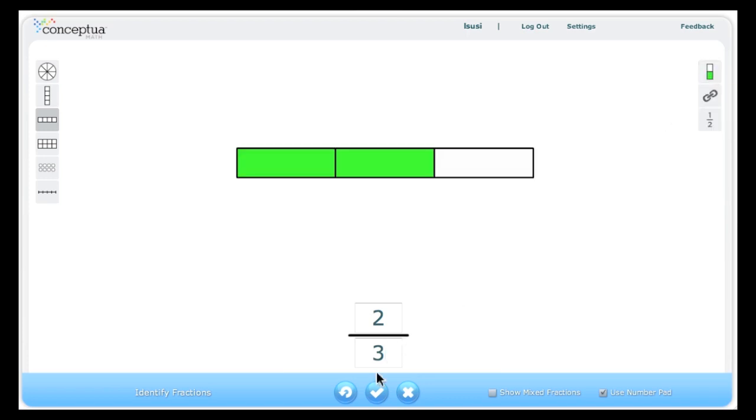The circular button with the X would end the session with this tool. You can see that this identifying fractions tool provides a medium for solidifying students conceptual understanding of fractions and linking that understanding to the procedures for writing fractions.